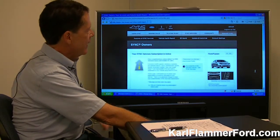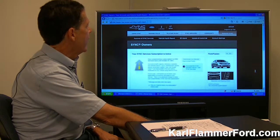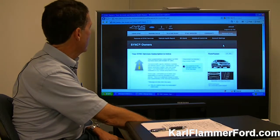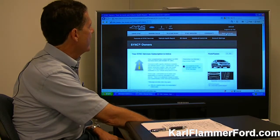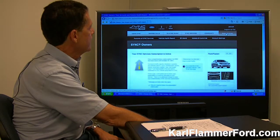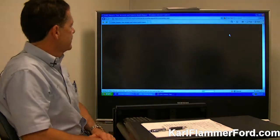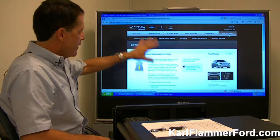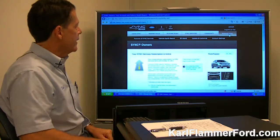As you can see I have a Ford Fusion, and I'm going to go ahead and start right up here with Manage Sync. Click on that and that's how I got to this specific page right here.